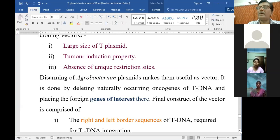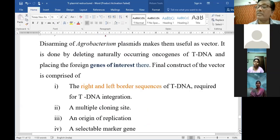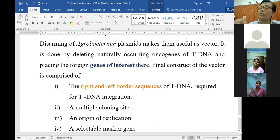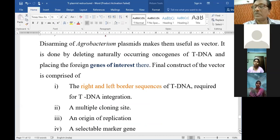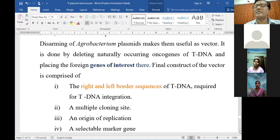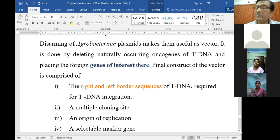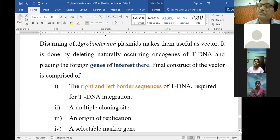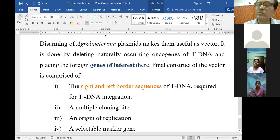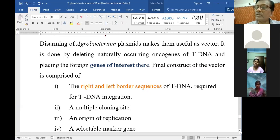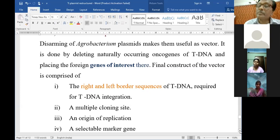The left and right border sequences of T-DNA are required for T-DNA integration - those regions are very much required. A multiple cloning site is made above some typical restriction endonuclease sites.